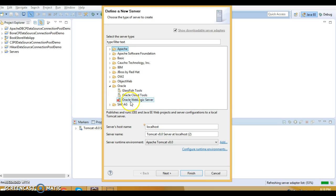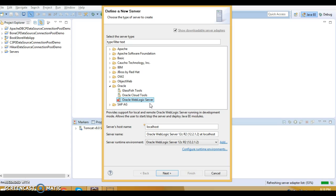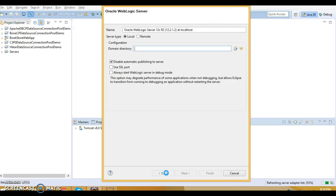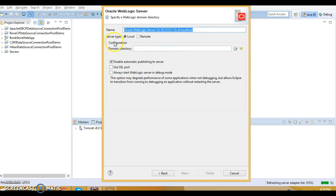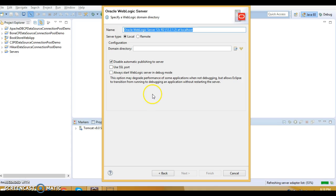Under Oracle we have Oracle WebLogic Server, which is generic for all versions. Click Next. Here you can select any installation name you want. For server type I have selected Local because I created my domain on my local machine. If you created the domain on a remote machine, select Remote and specify the remote address and the domain directory.